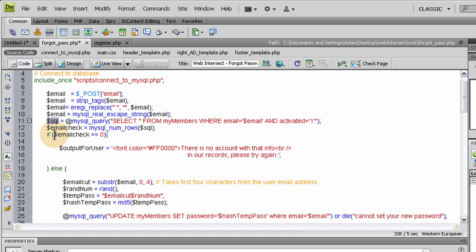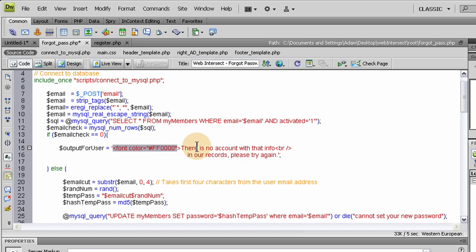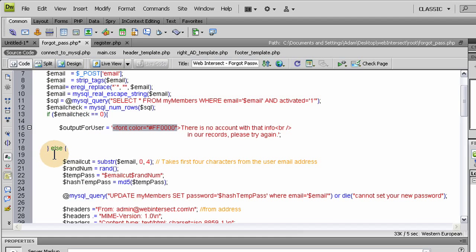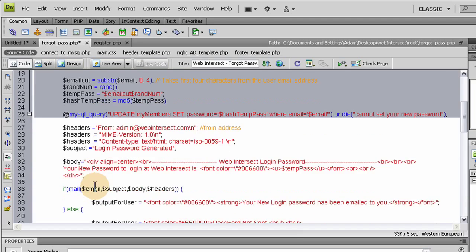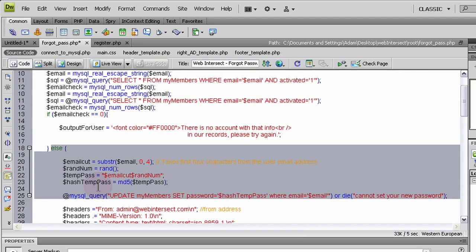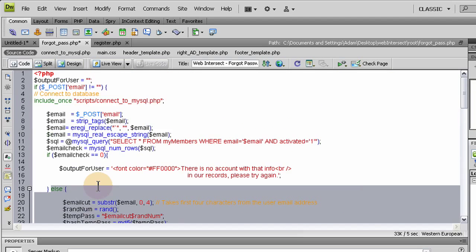So first thing we do is run an if statement to make sure that it is a value of one. If it's not, then they're not a member. So we give them an output message that's in red text and it says there is no account with that info in our records, please try again. And then none of this other else code will run, and output for user gets sent to the HTML and displayed with this red text.